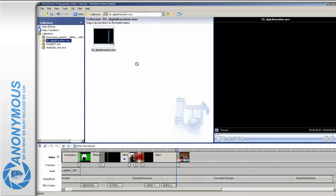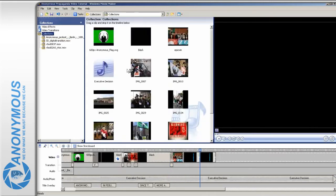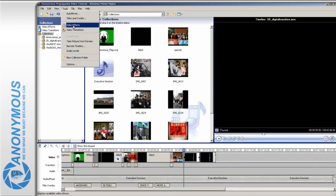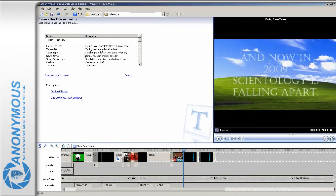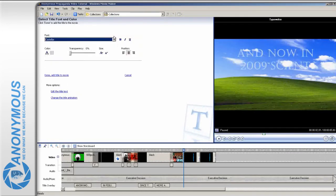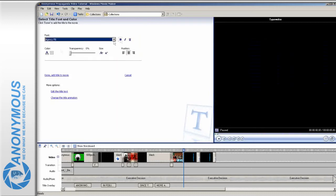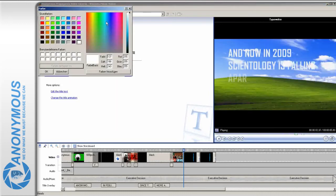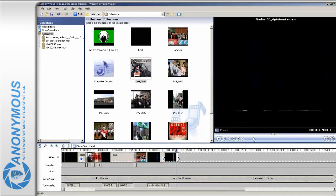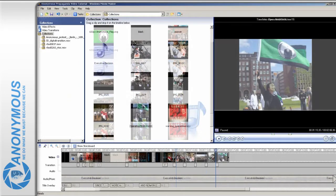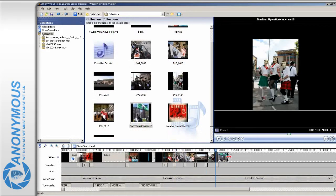After filling the timeline some more, we will continue and tell something about the current status of Operation Genealogy. For this, we will insert one of the downloaded video clips which has a technological and futuristic touch to it. This corresponds well with the old movie look we've just used.